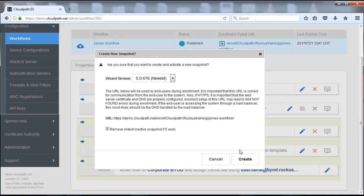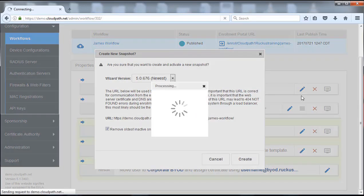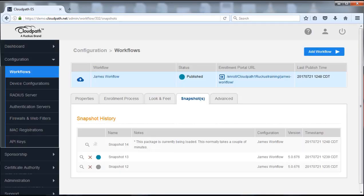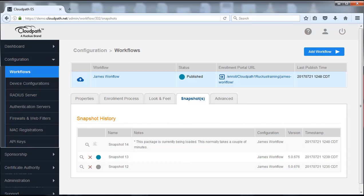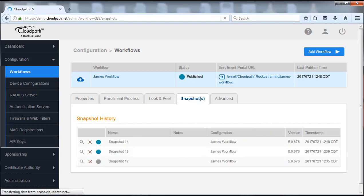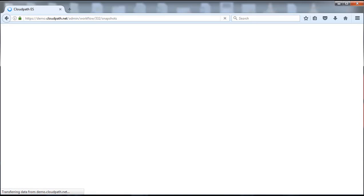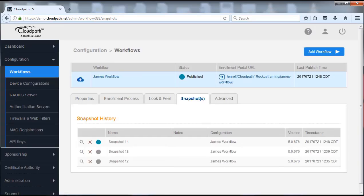I'm going to use the newest wizard. We're going to push create. And we see that that snapshot is working to become active.